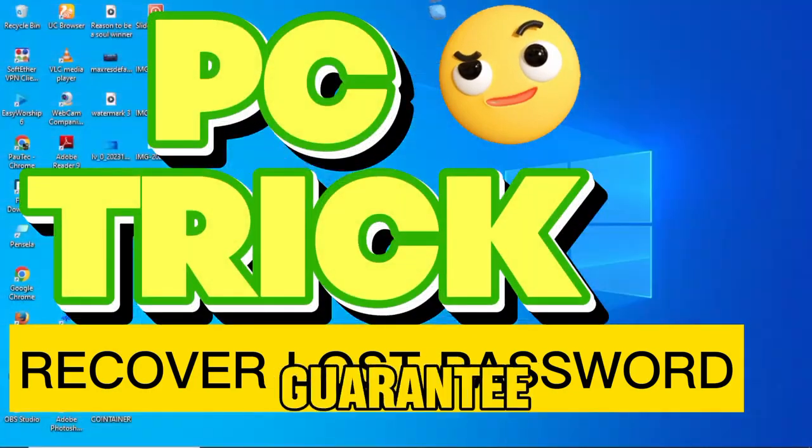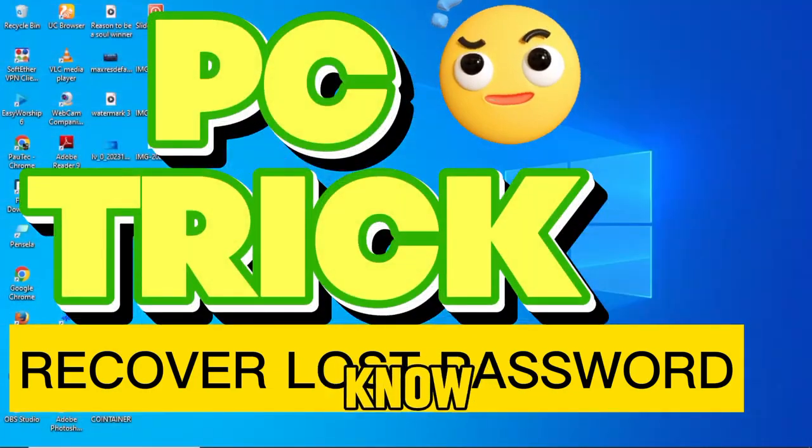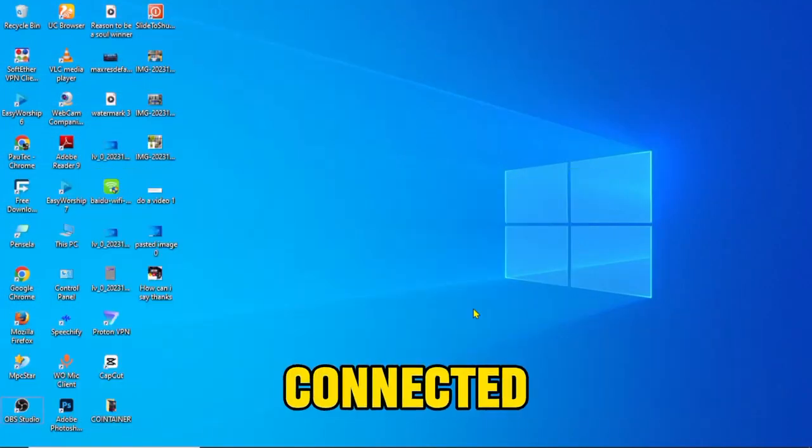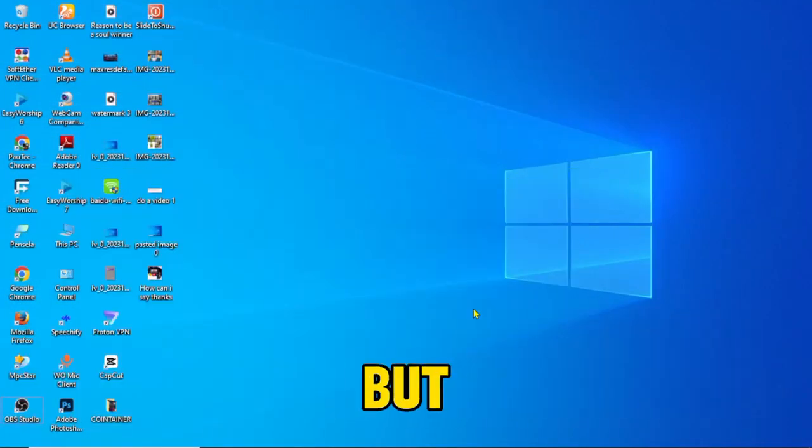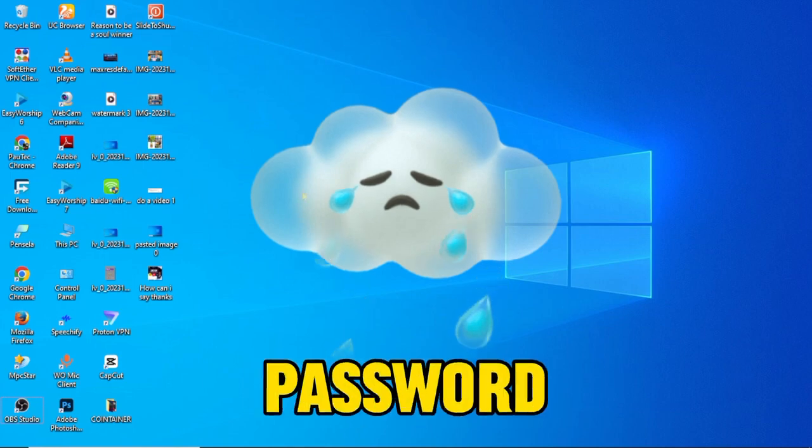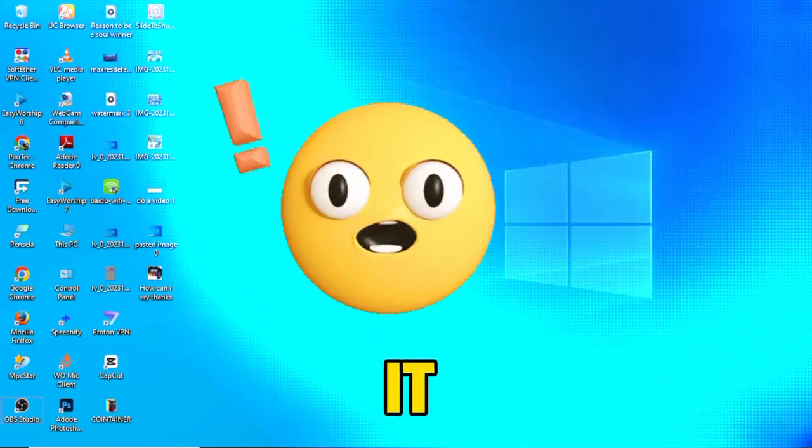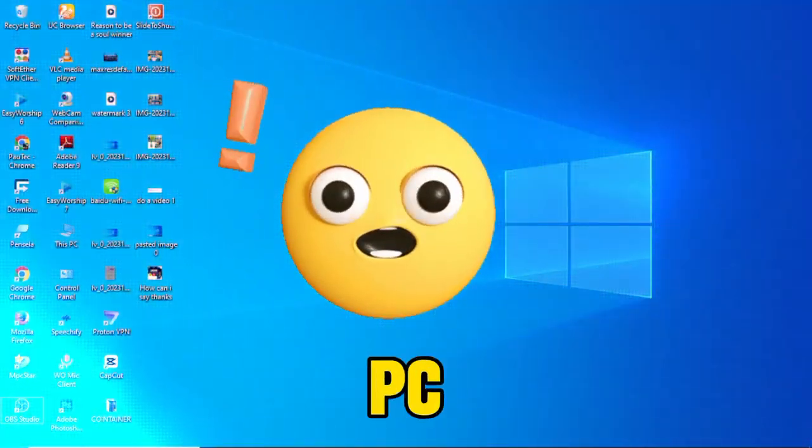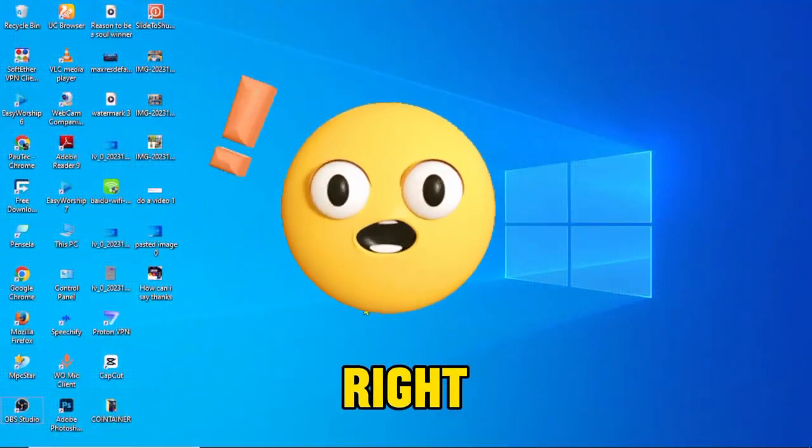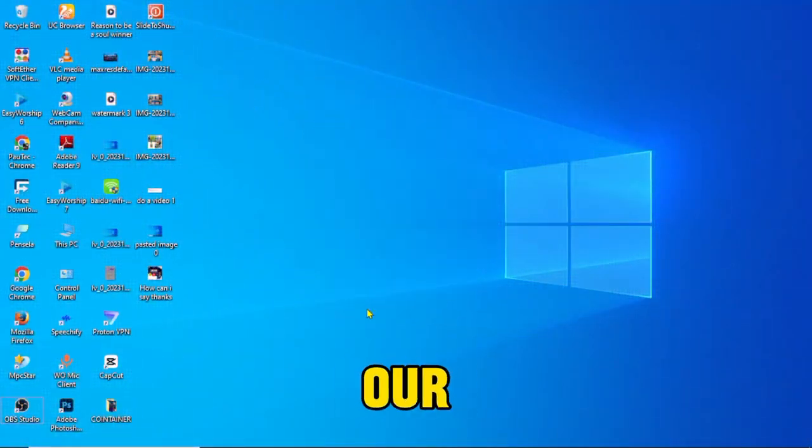Here's a PC trick I guarantee you didn't know. If you have ever connected to your WiFi network but you've forgotten the password, this is how to find it on the PC. Okay, right, so let's get over to our laptop.